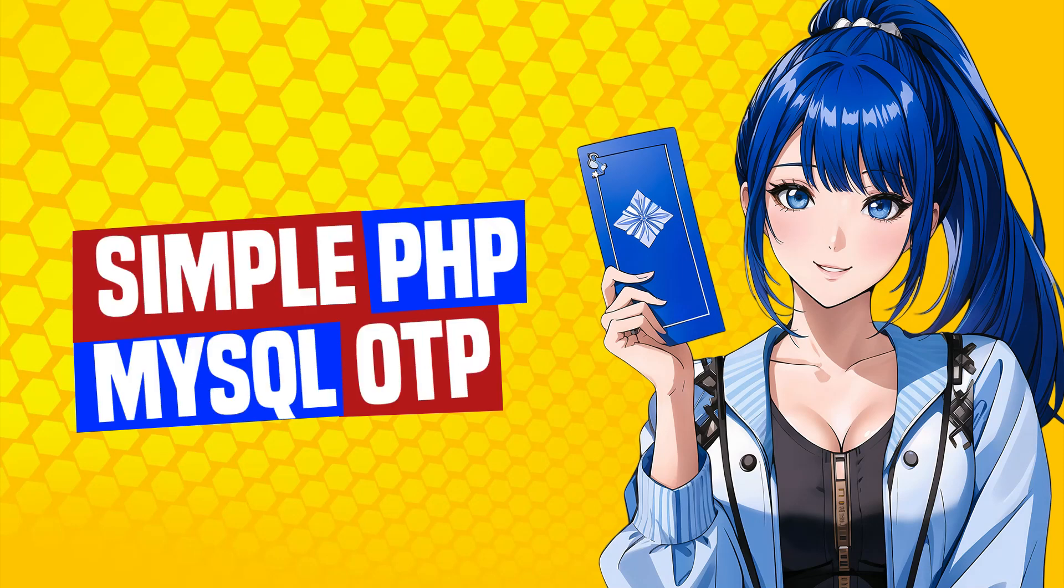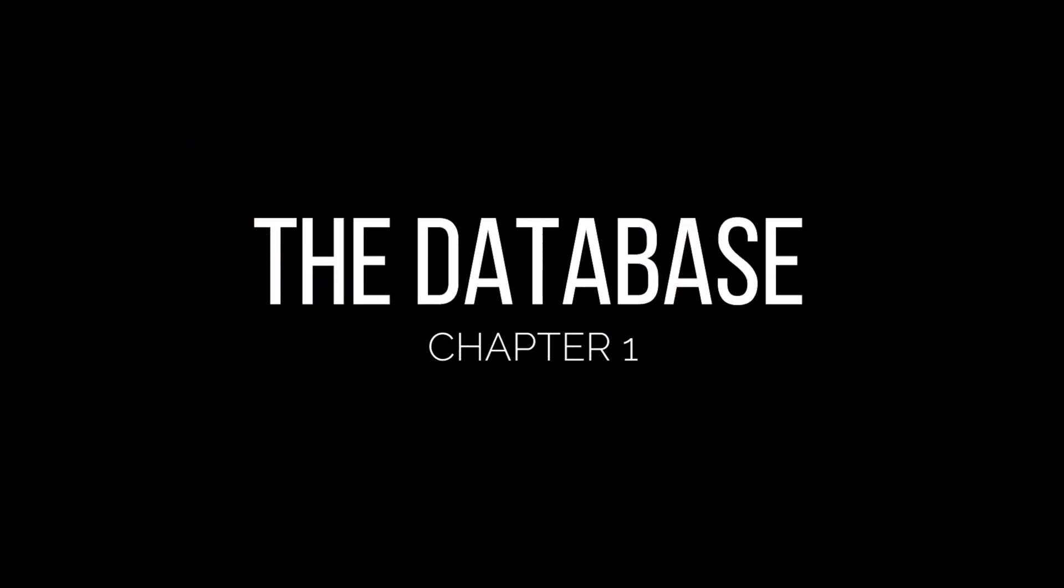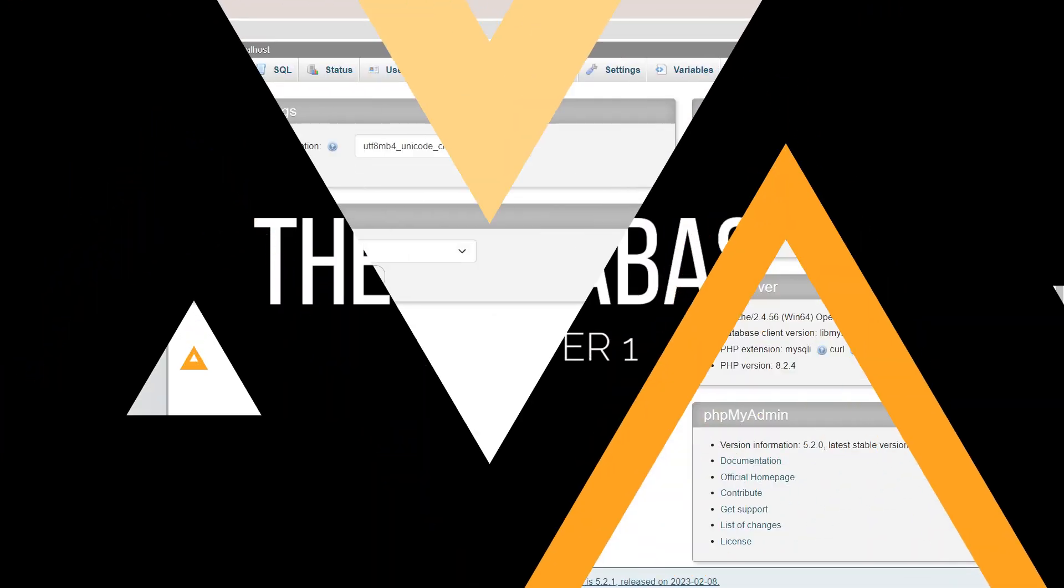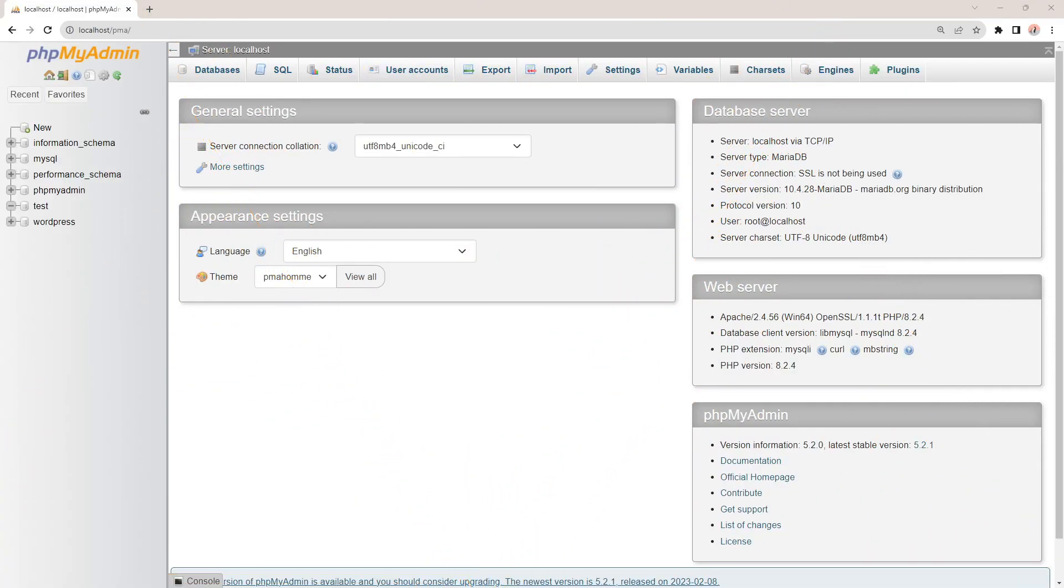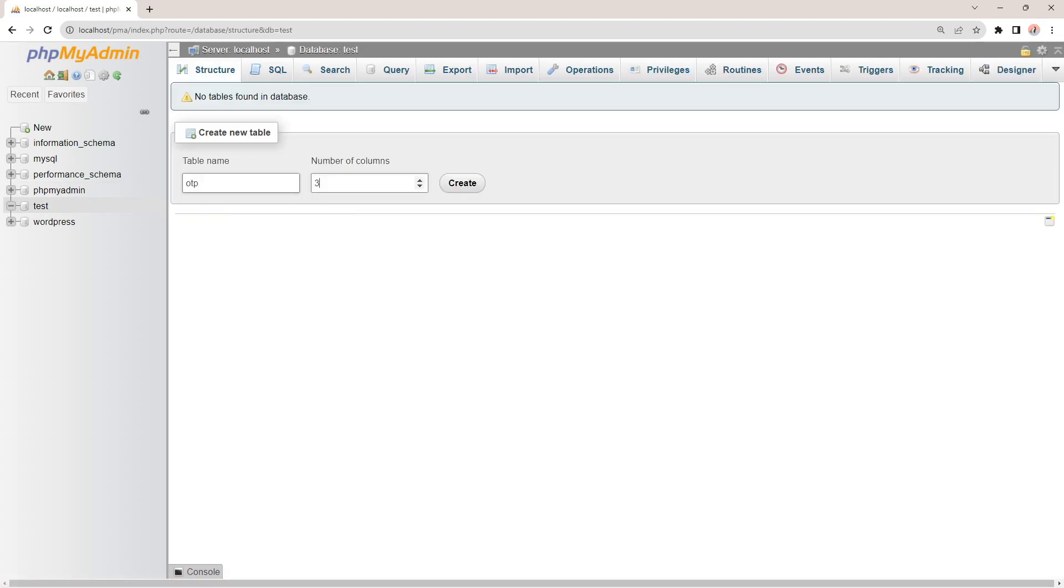How to implement a simple OTP in PHP MySQL. First, create a table to save the OTP requests.